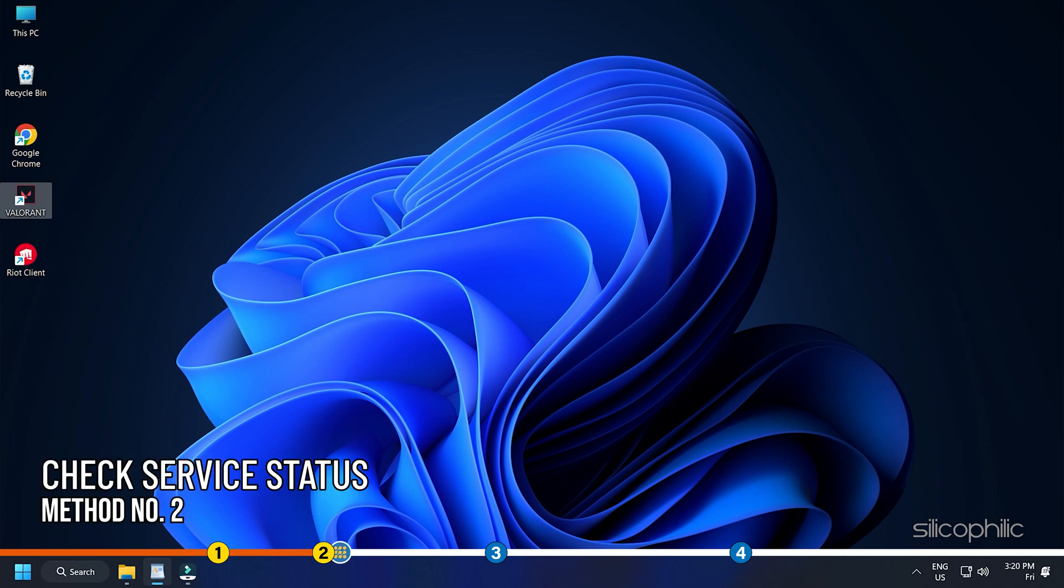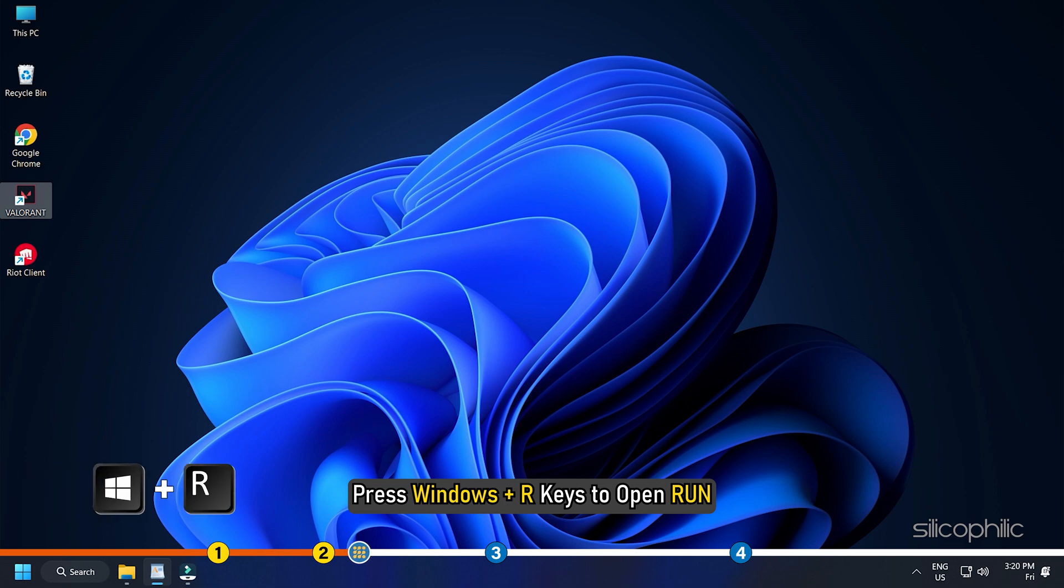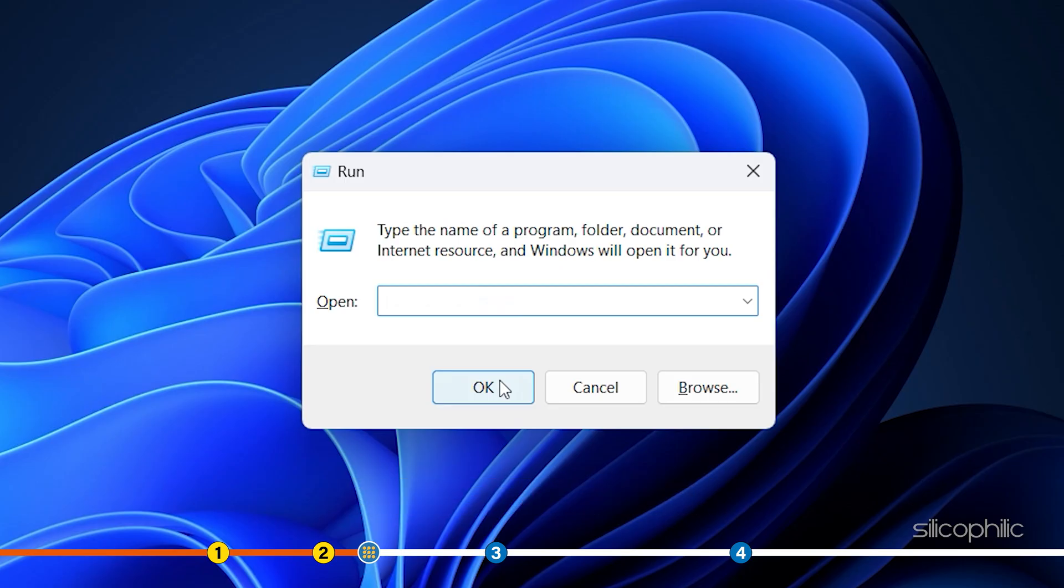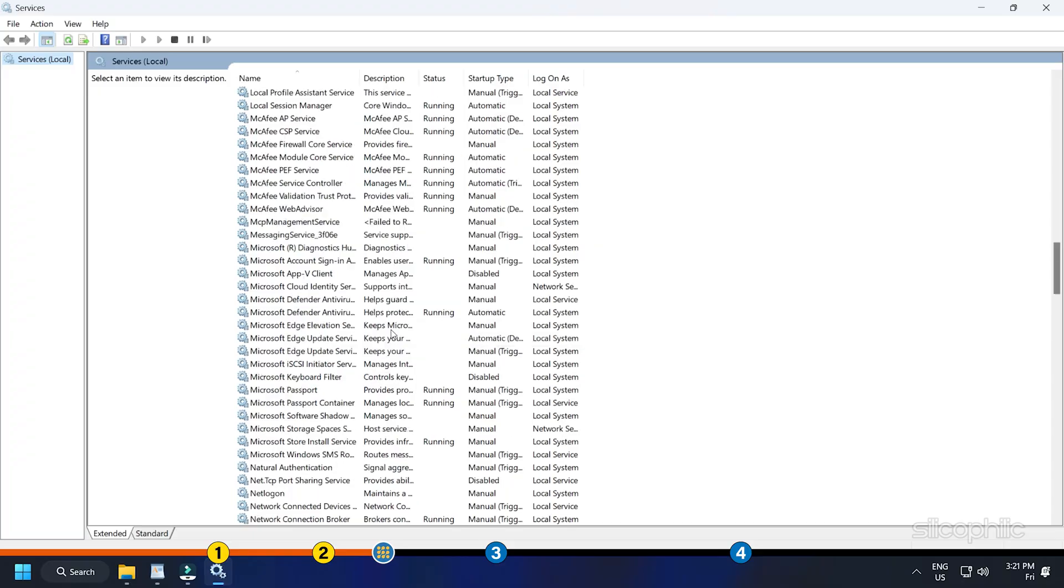Method 2: Next, make sure the VGC service is running. Press Windows plus R keys to open Run. Type Services.msc and press Enter.